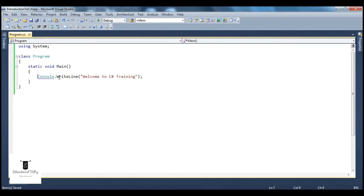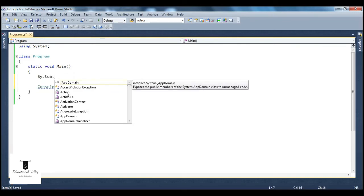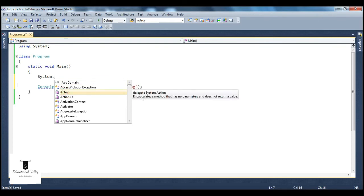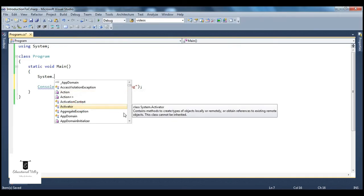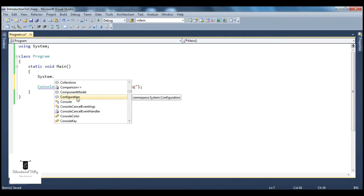Just to show you — it is in fact a collection of all that. If you look at system dot, for example, 'action' is a delegate, so a namespace can contain delegates. And 'activator' is a class. Similarly, there are various other things like events, etc. And interestingly, this one is actually a namespace itself. So a namespace can contain other namespaces as well. A namespace is used to organize your code, and it's a collection of classes, delegates, namespaces, etc.